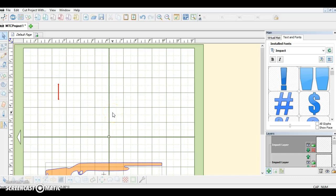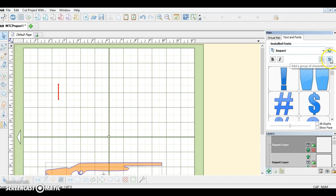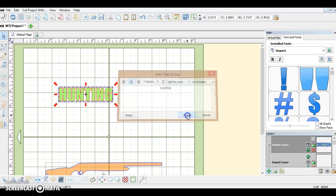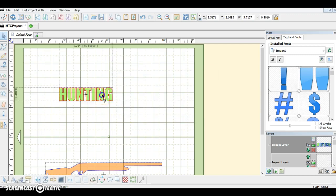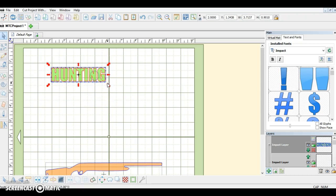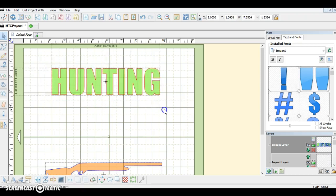Hi, I'm going to show you how to do the knockout design in Make the Cut. First, I need to add some text. We'll go up here and click on the text box. Now I'm going to use the Impact font. I've already typed out 'HUNTING' in all capital letters, so I'm going to accept and make it bigger.